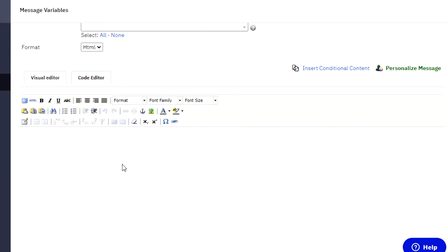This is a good thing about ActiveCampaign because it has a lot of features for you. When you are creating a campaign, we go for a platform which allows us to edit a lot and customize our campaign the way we want to do it. So that is a good thing about ActiveCampaign.